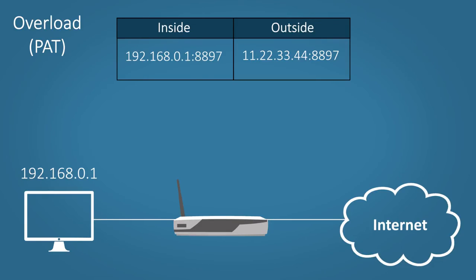Once the computer has the data, the port number will tell which application to send it to. If you're searching the internet for example, it can even tell which tab to send that data to.